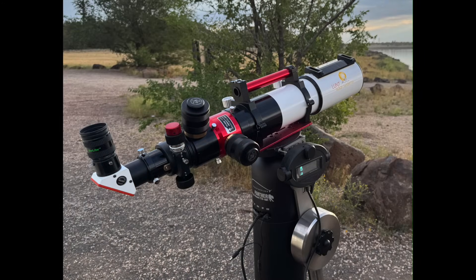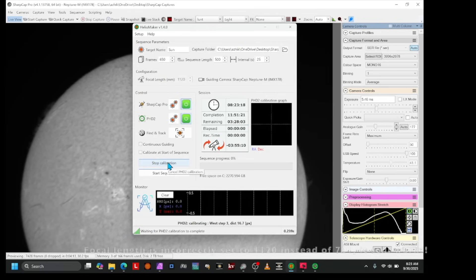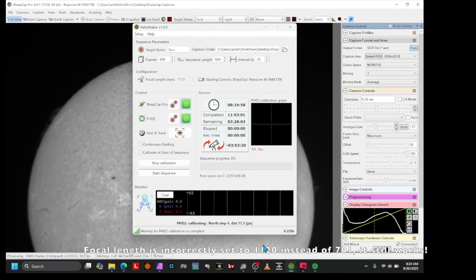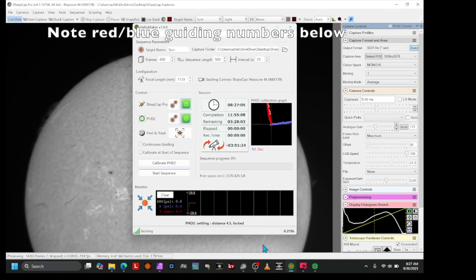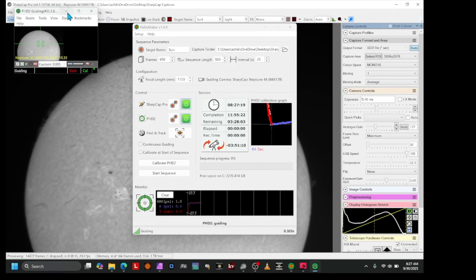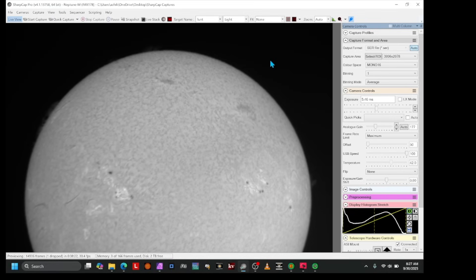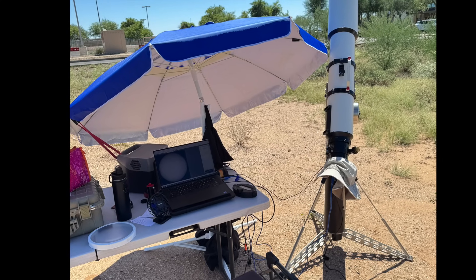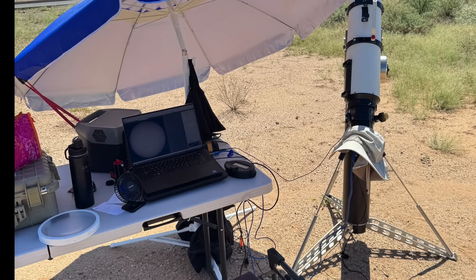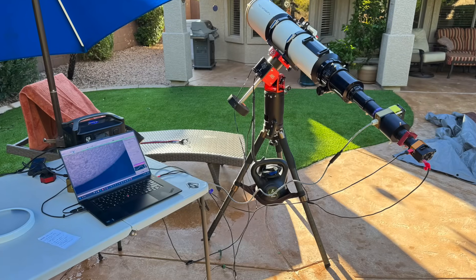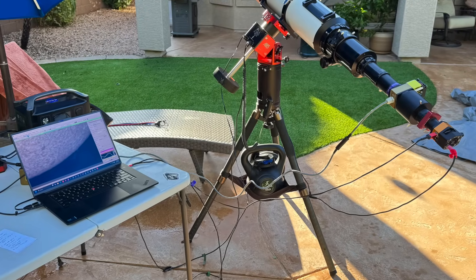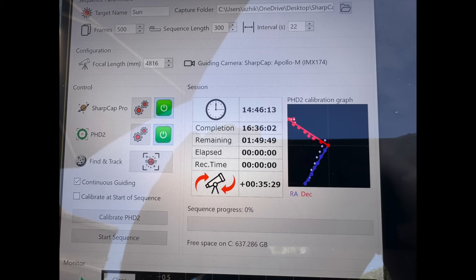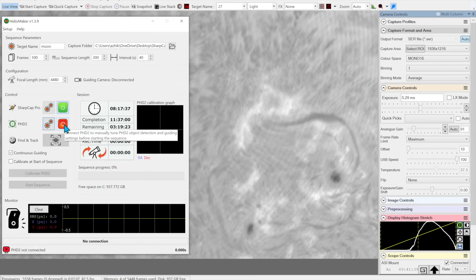I tested Heliomaker in three solar configurations. First, with my Lunt 100MT at F7 with a 701mm focal length — this worked extremely well. Once when I accidentally left the focal length set to 1120 instead of 701, it still guided perfectly. Second, with my TEC-160 FL at native F7, which is 1120mm focal length. Third and most often, I used a very challenging arrangement with my TEC-160 FL and a Barlow 4X telecentric, giving a focal ratio of F28 and a focal length of 4480mm. Even when the mount wasn't quite properly aligned and guiding warned of errors, I still got good results.